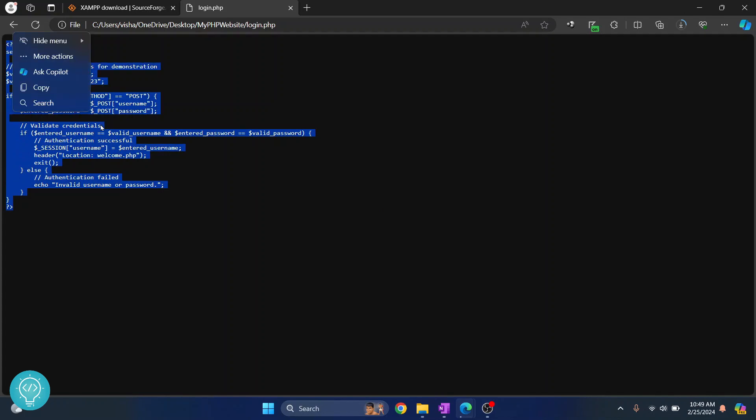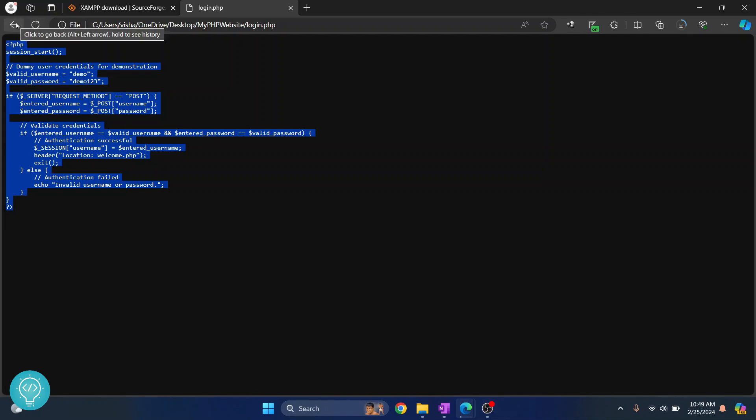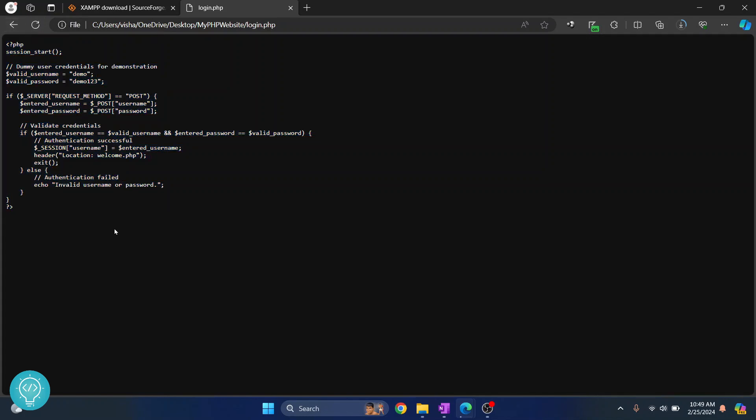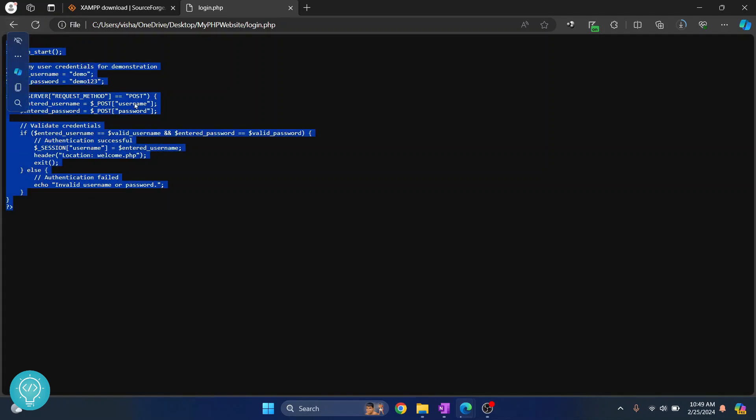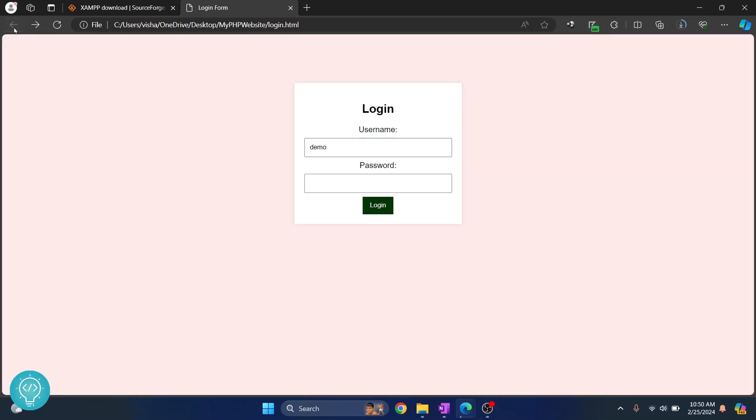If my password is correct I need to be taken to the welcome page. If it is wrong I need to be redirected to the login page itself or something like that. So that is not what is happening right now. All the PHP file is being just shown here. That is because we don't have a PHP server set up right now. So that is what we will be doing with XAMPP.